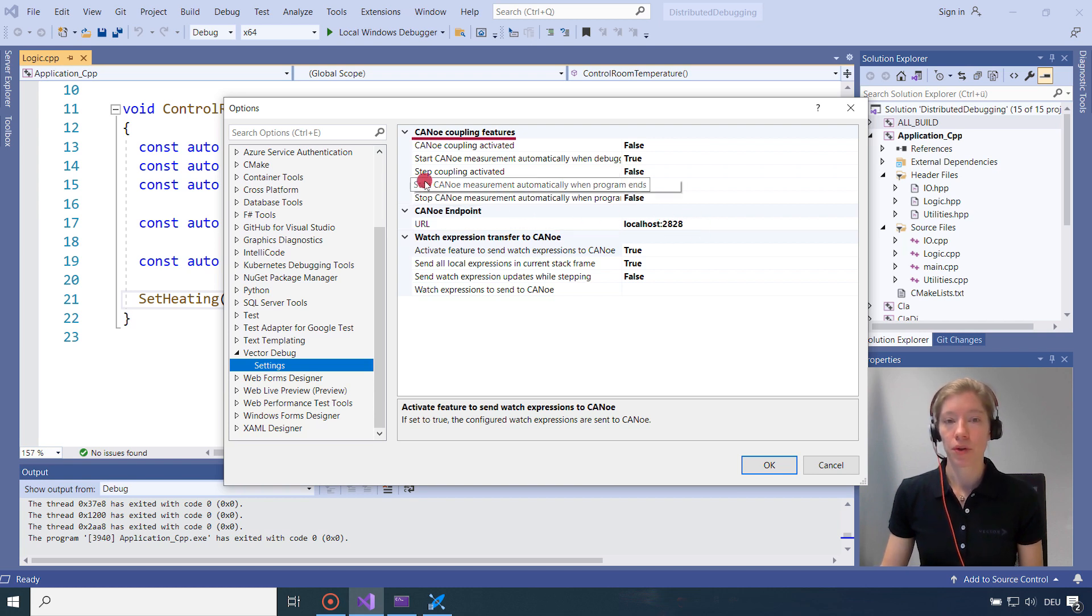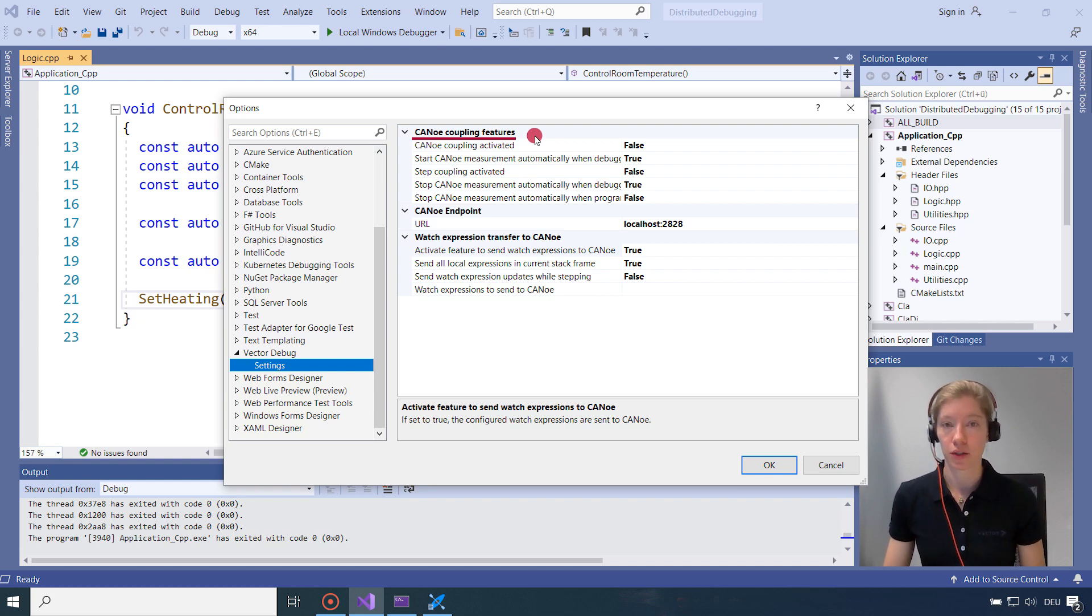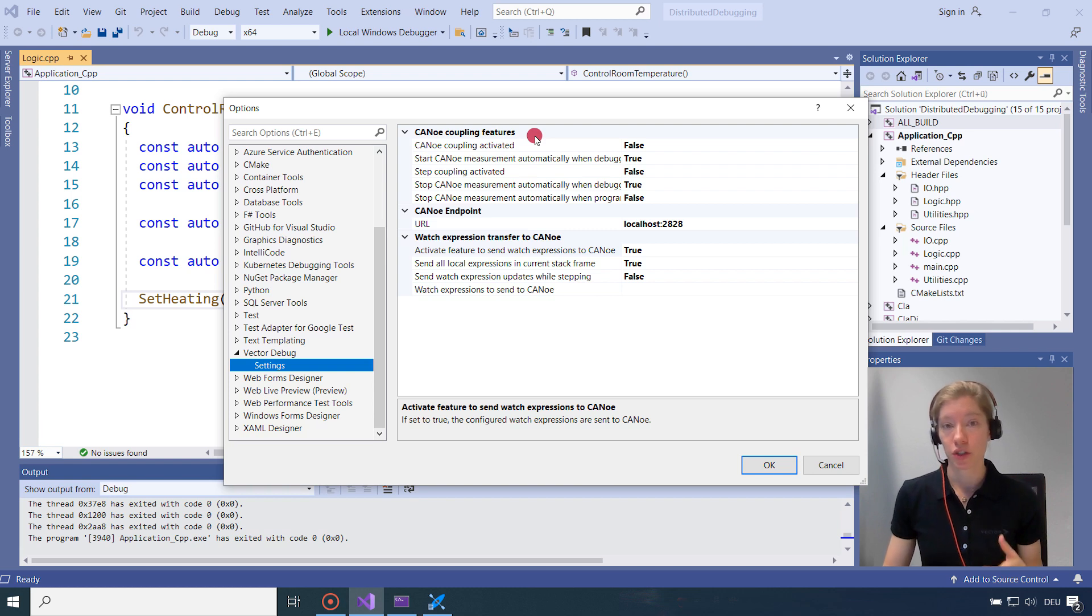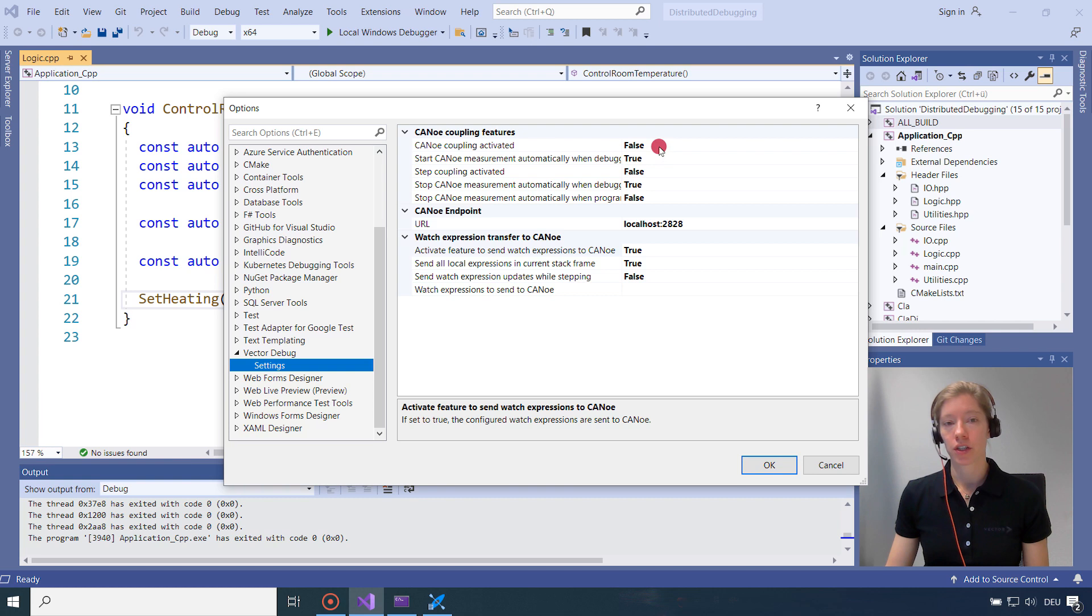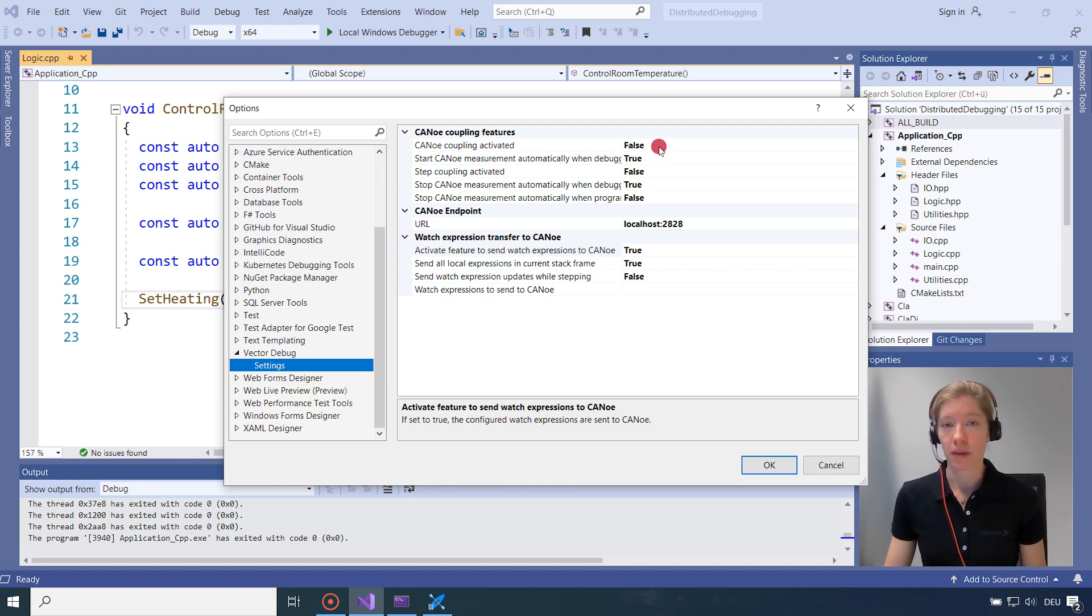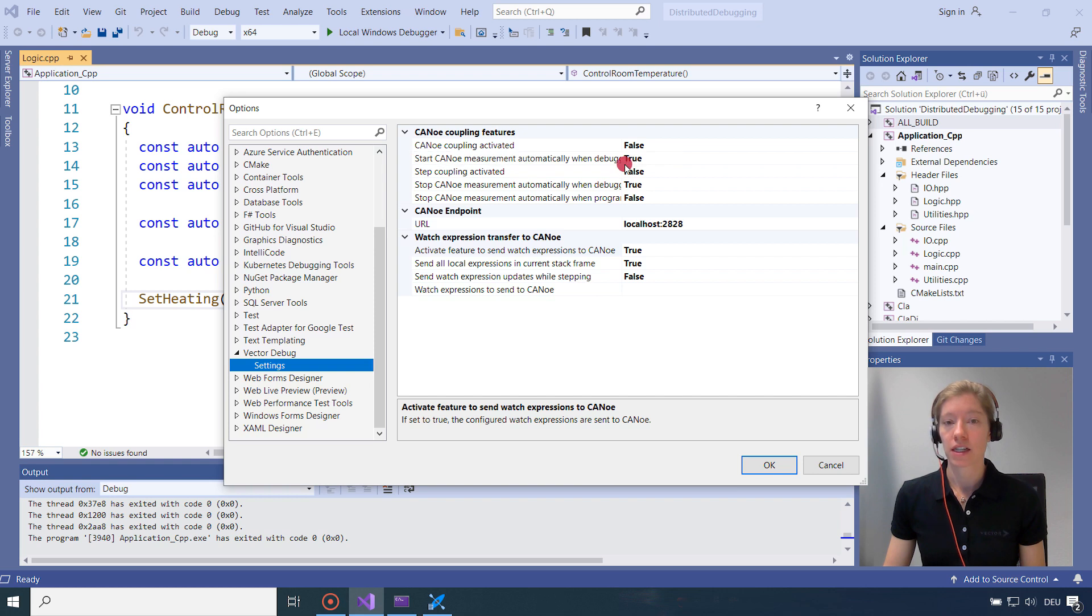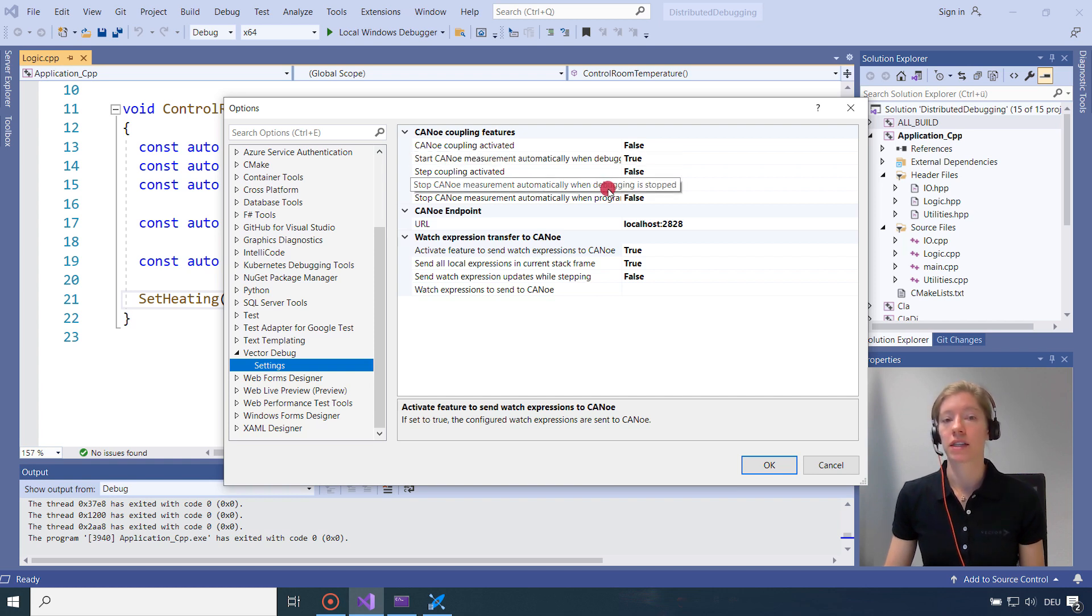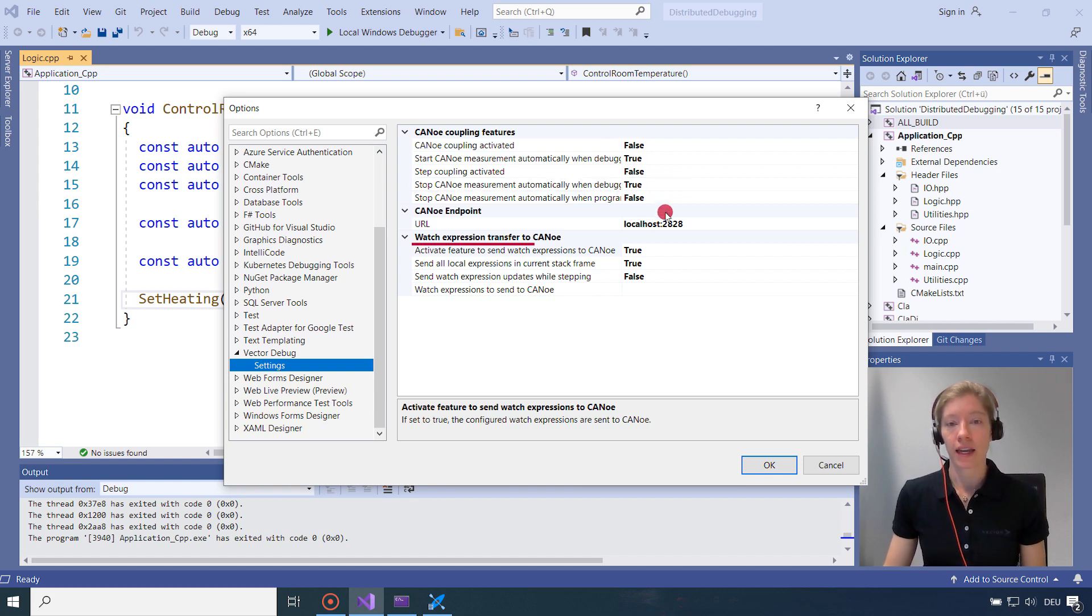Then at the top, you can see the CANoe coupling features. So this feature is about the coupling of the debugger in CANoe. So whenever the debugger goes in a break, CANoe simulation also goes in a break. I won't activate it here because I just want to debug the program and transfer the watch expressions. But what is activated is that the CANoe measurement starts automatically when the debugger is started. And also that the CANoe measurement stops automatically when the debugging is stopped.